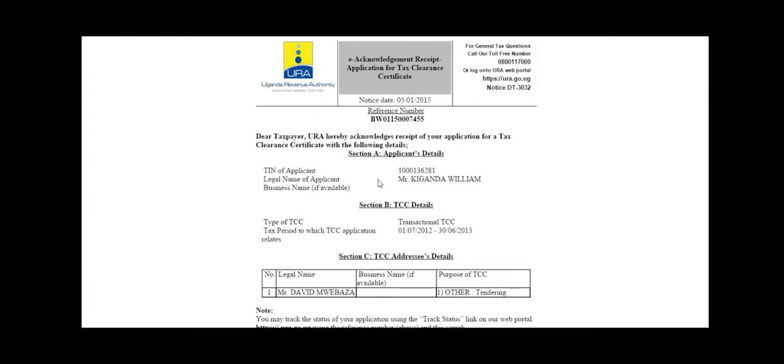Upon approval of the application, the applicant will receive an email notifying them that the TCC application has been approved, with a copy of the tax clearance certificate attached.